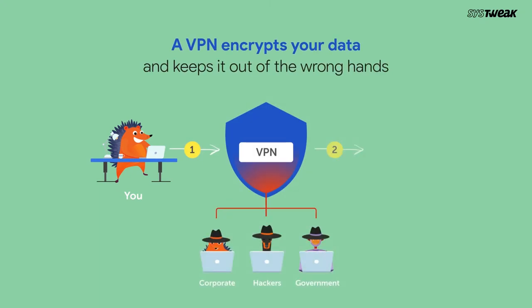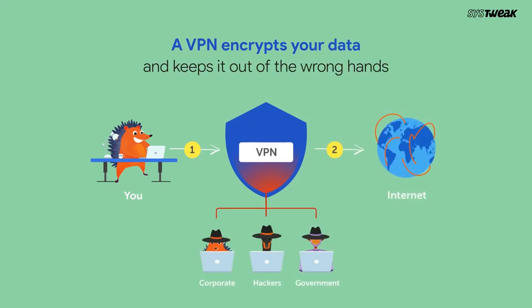A VPN service encrypts your data and keeps it out of the wrong hands, allowing you to work safely and securely no matter where you are.